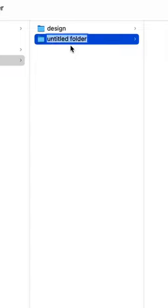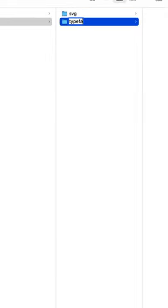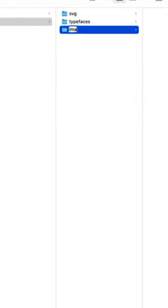Next is the development folder. In this folder we're going to have everything that the developers need to develop the actual website: optimized images, typefaces, optimized typefaces, and SVGs. So in this folder we're going to create three other folders: SVGs, typefaces, and optimized images.